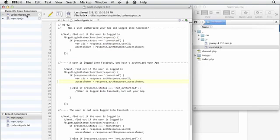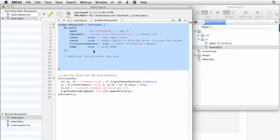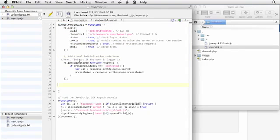So we're going to go back into code snippets and grab the first version of our function. So here we're going to check to see if a user is logged into Facebook and authorized our app. So I'm just going to grab that, go back here, and paste that code right there.